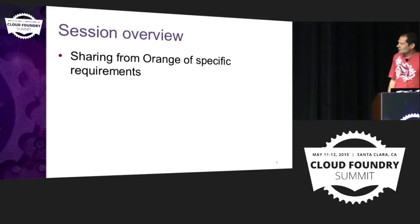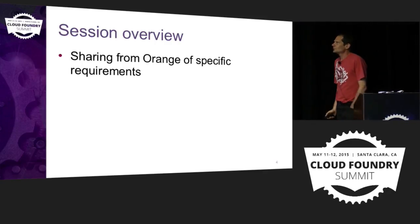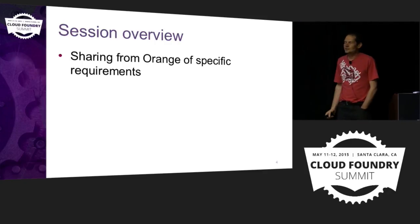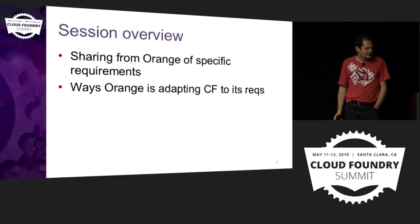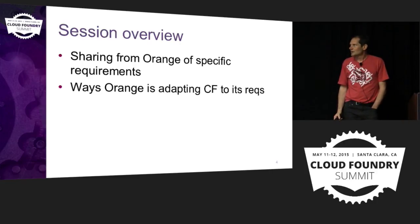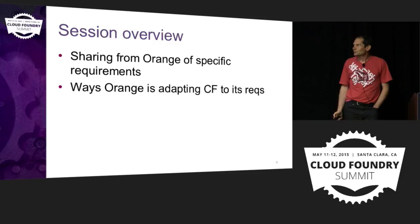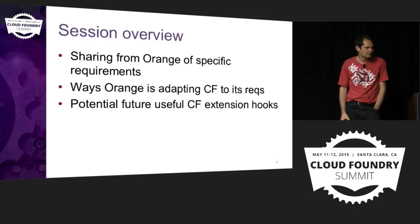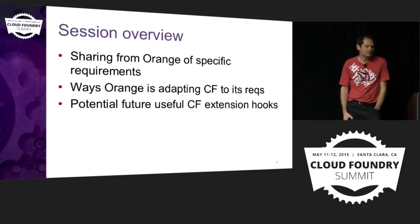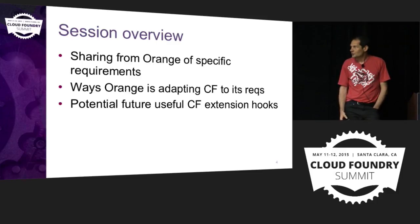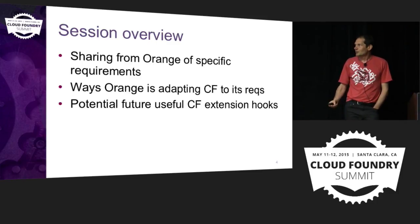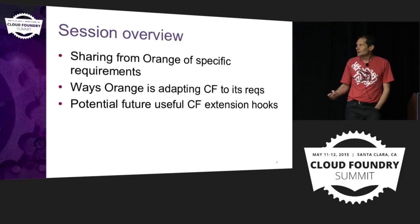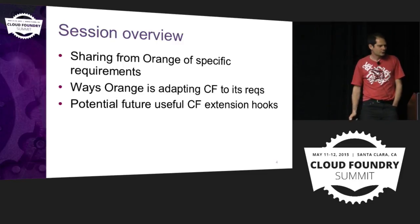So I'll start with sharing some of our organization-specific requirements and then ways we have adapted Cloud Foundry within Orange. And then we'll think about potential future Cloud Foundry extensions that could maybe allow to get some of these organization-specific requirements easier in the future.